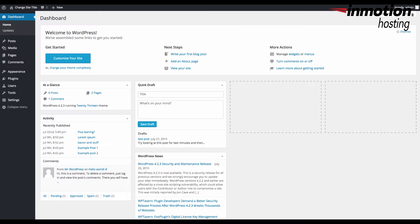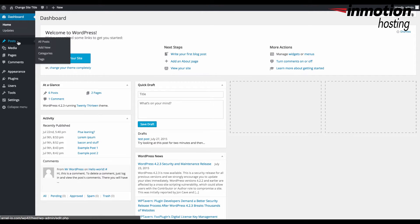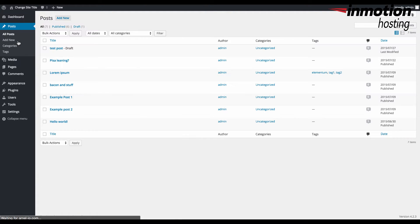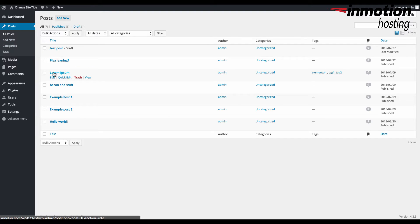So in order to use revisions within WordPress you need to go ahead and log into your dashboard and then click on posts. I'm going to go to a post that I know has several revisions, so I'm going to go ahead and click on this one.